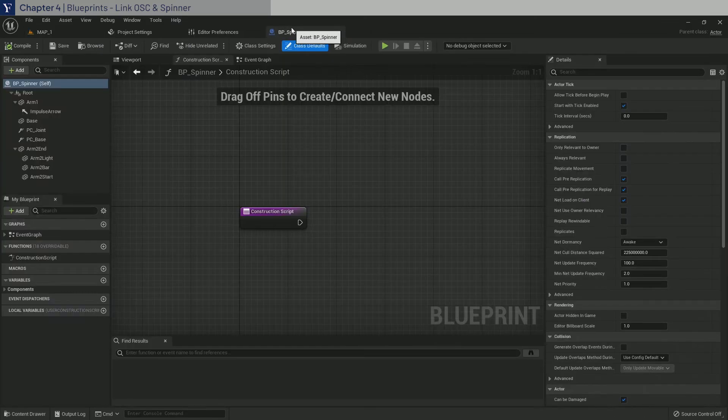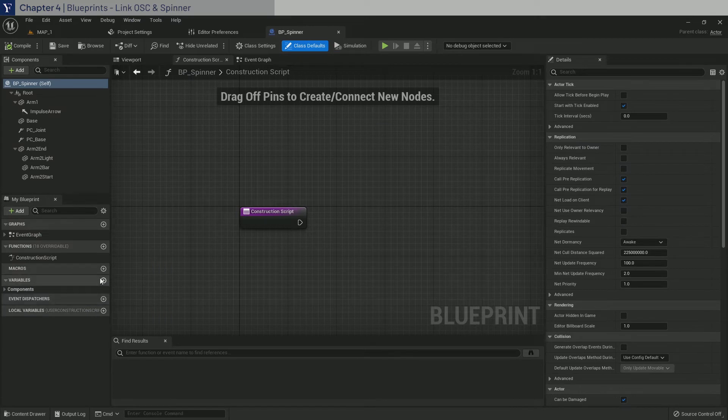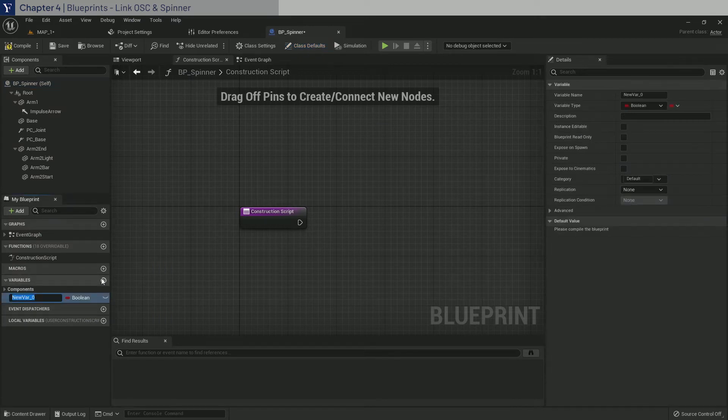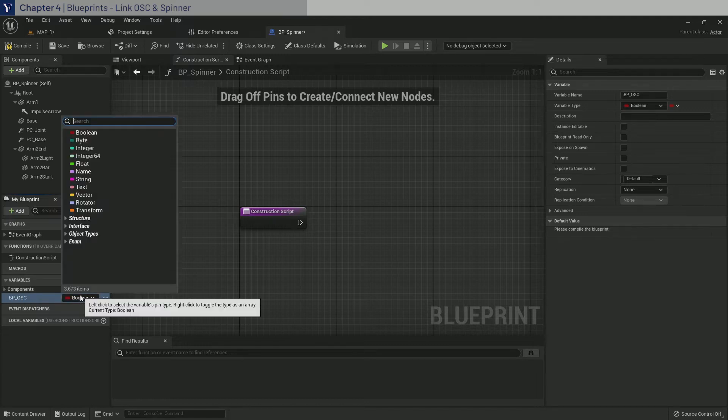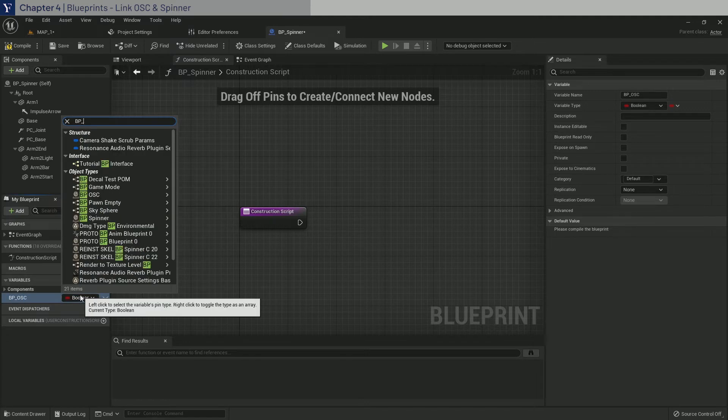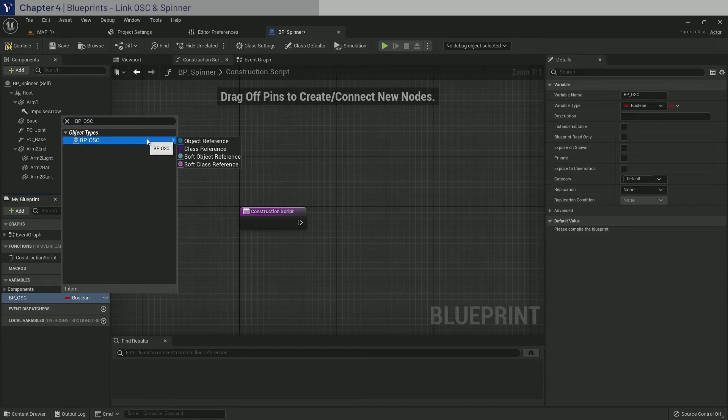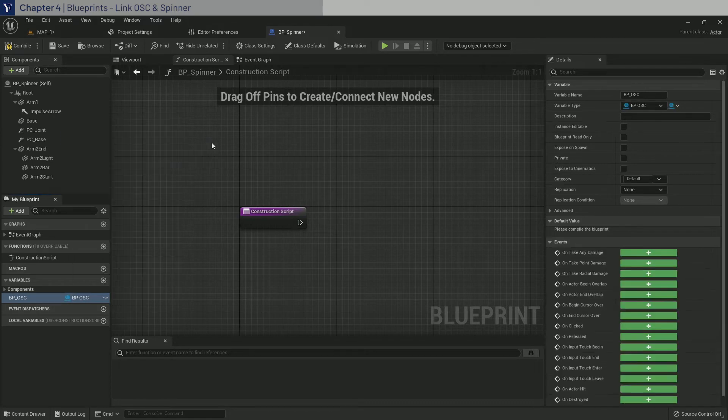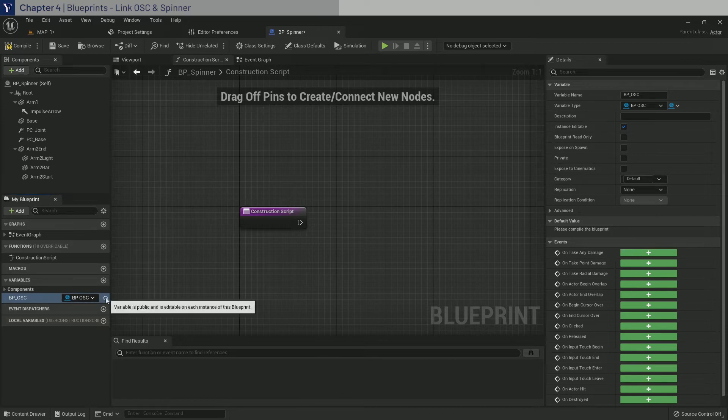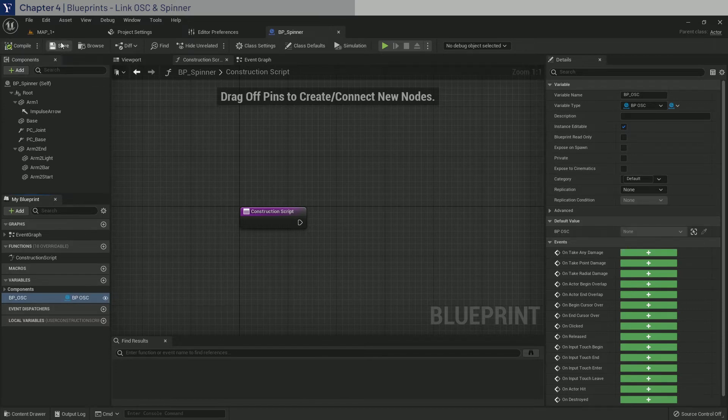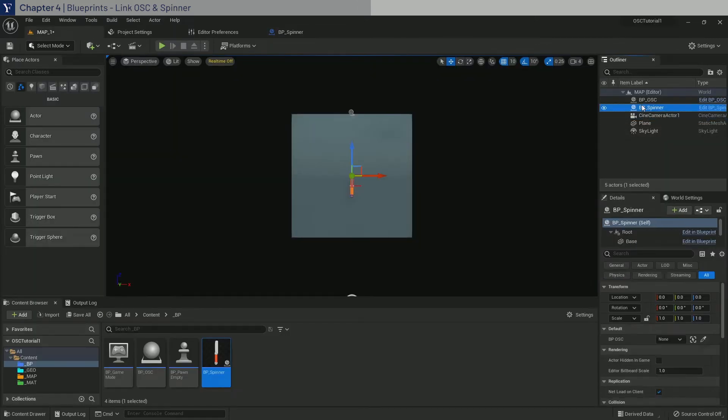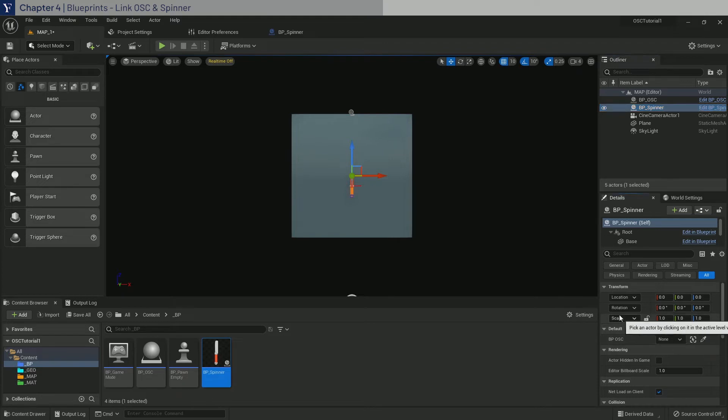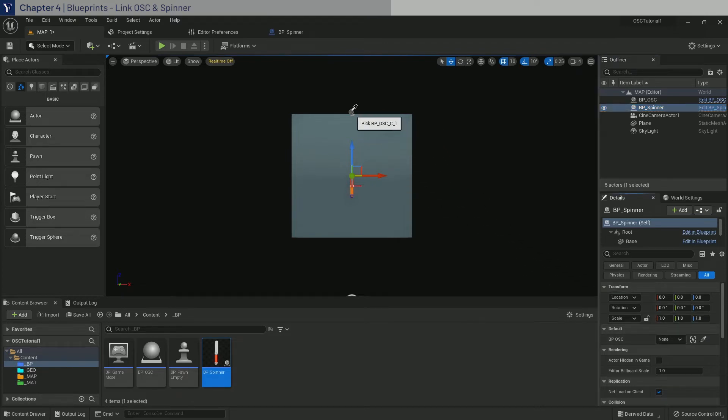So go to BP Spinner and down here we will create a new variable called BP_OSC and change the variable type to BP OSC object reference. And here we will also check the icon to make it instance editable. Let's compile and save. Go over to map one and click on the BP Spinner. Then here we will use the eyedropper tool to select the BP OSC that is in the level.